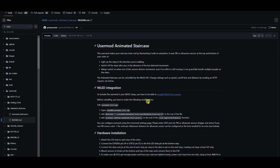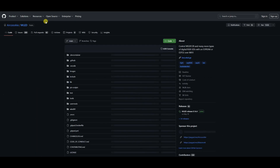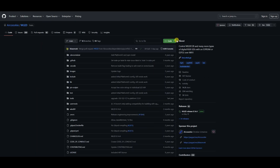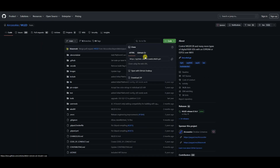To do so, first we need to download the latest WLED source code from GitHub and extract it to a folder.